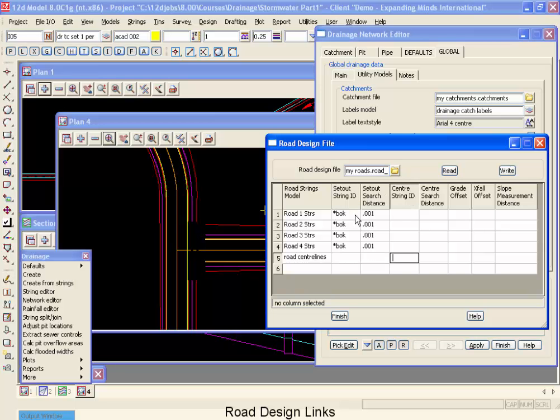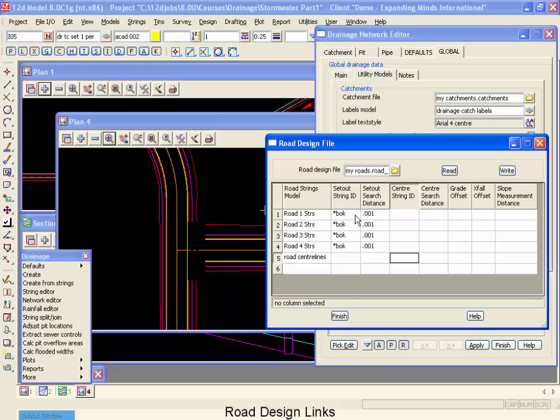Now in addition to getting those levels off those road design strings, 12D can also use that road design string to rotate your pit symbols for your plan drawings. It's also used to determine the direction to get your road grade for your inlet capacity curves. And finally, it can be used to determine the angle that your water approaches a grade for your KU calculations.